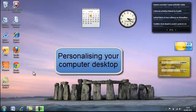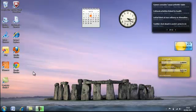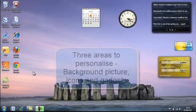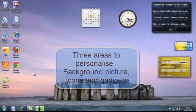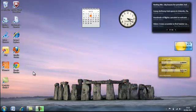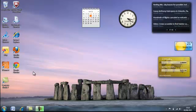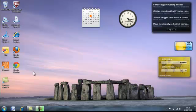There are three main elements to personalize in your desktop and that is the background picture, icons and gadgets. Now in later tutorials I'll go more in depth into changing icons and gadgets but for now we just want to change the appearance of our desktop easily and quickly.